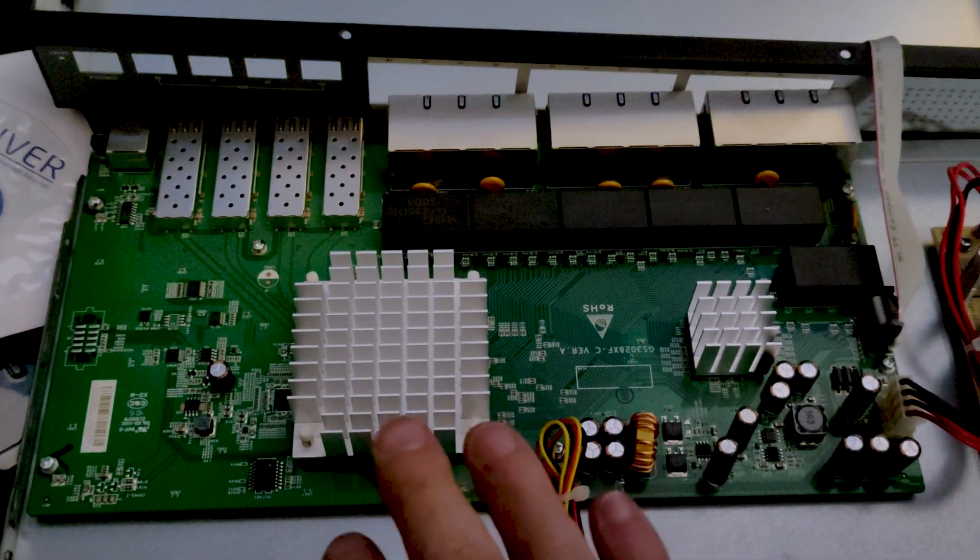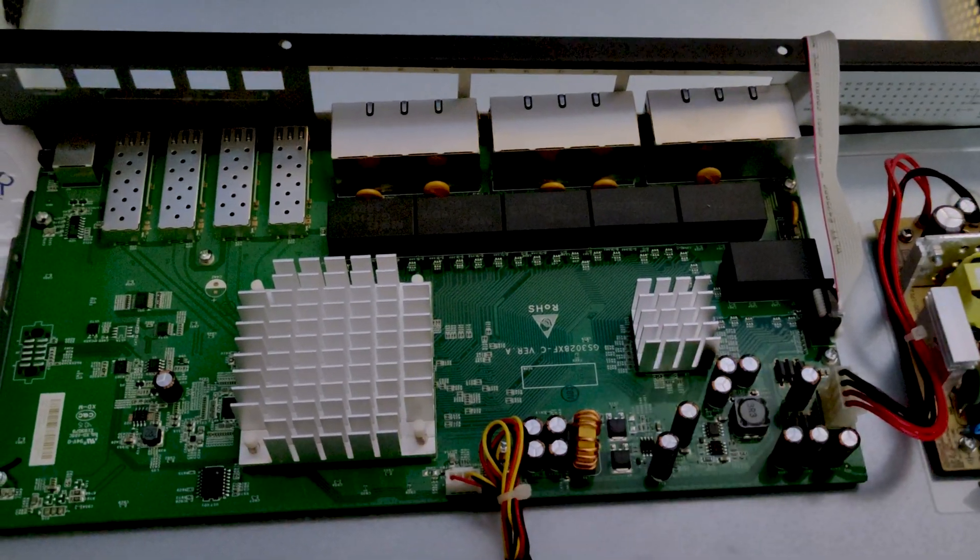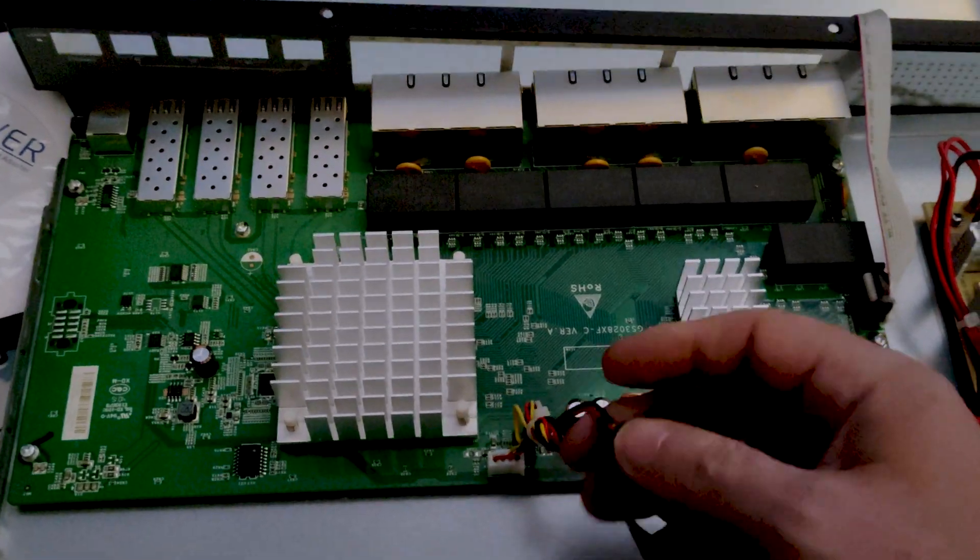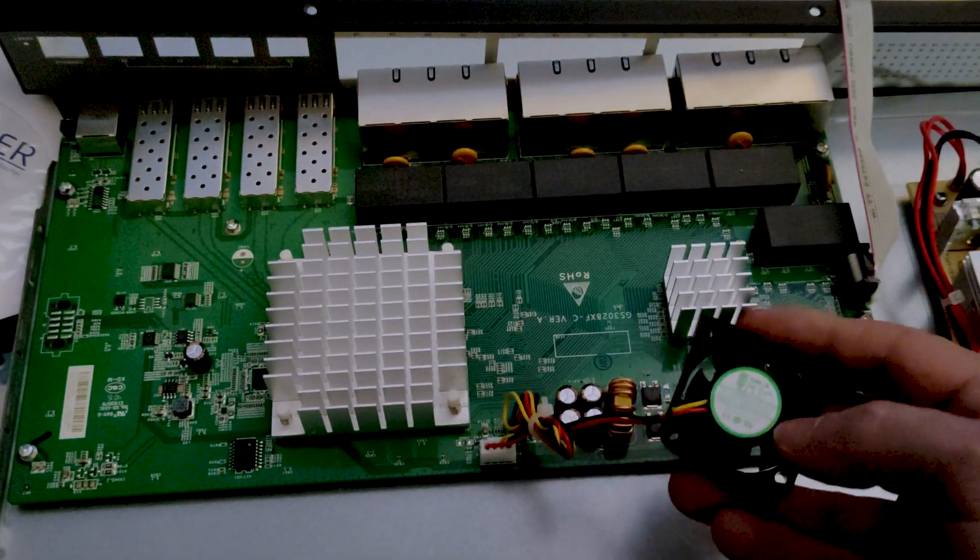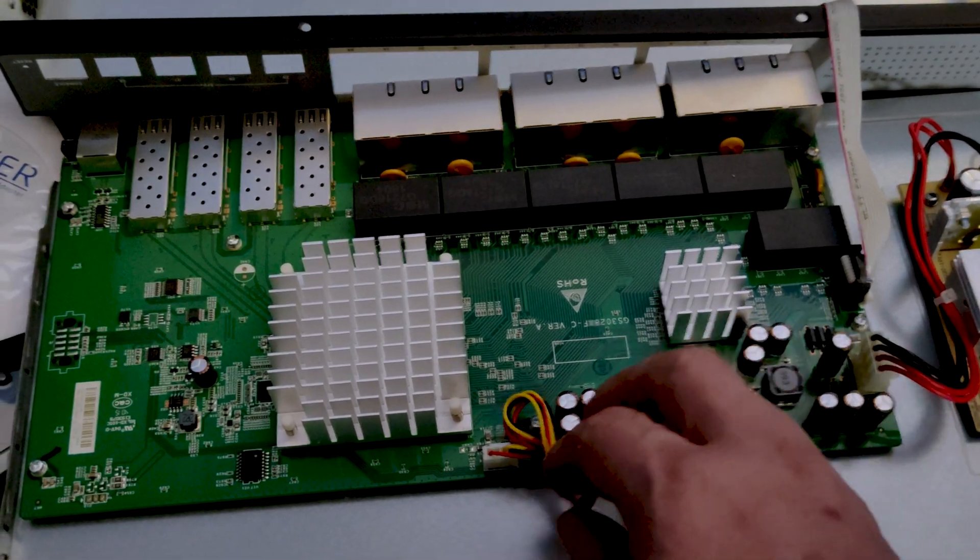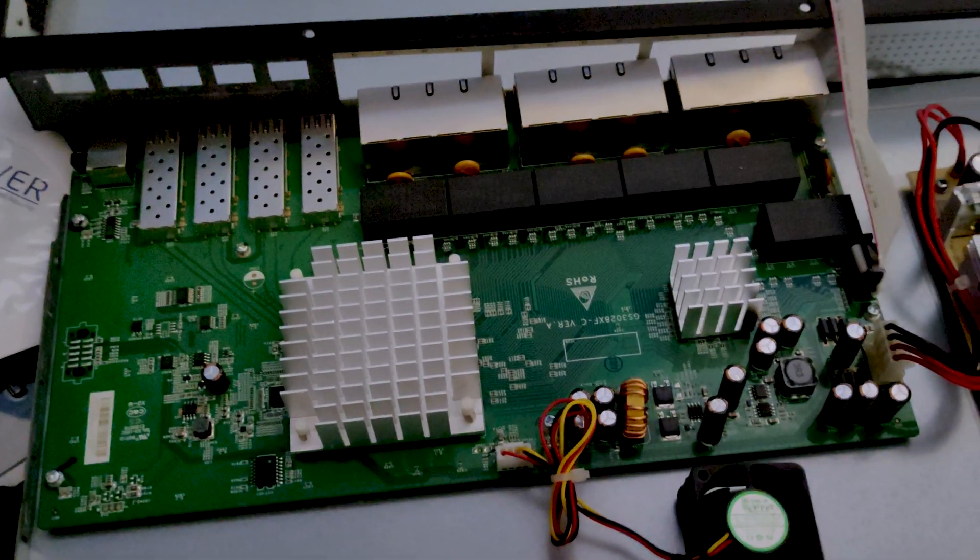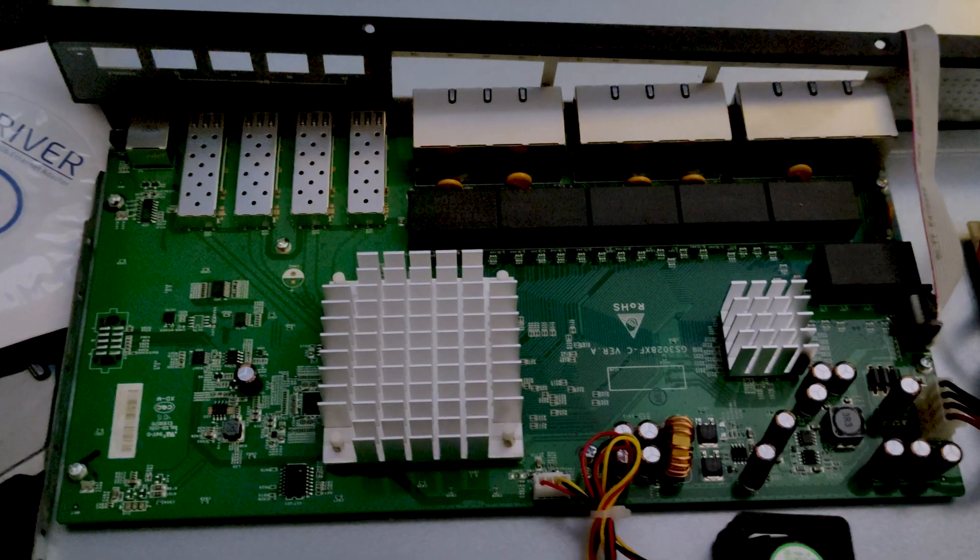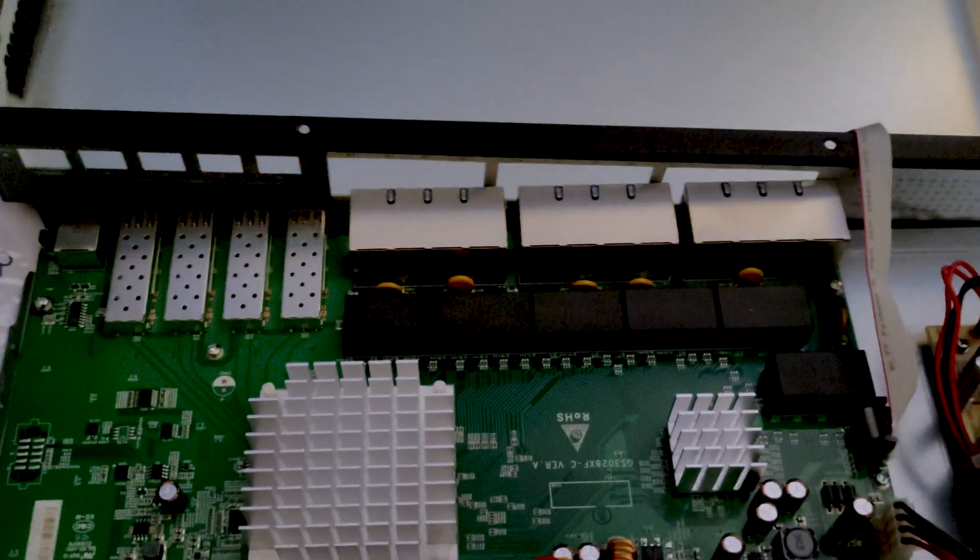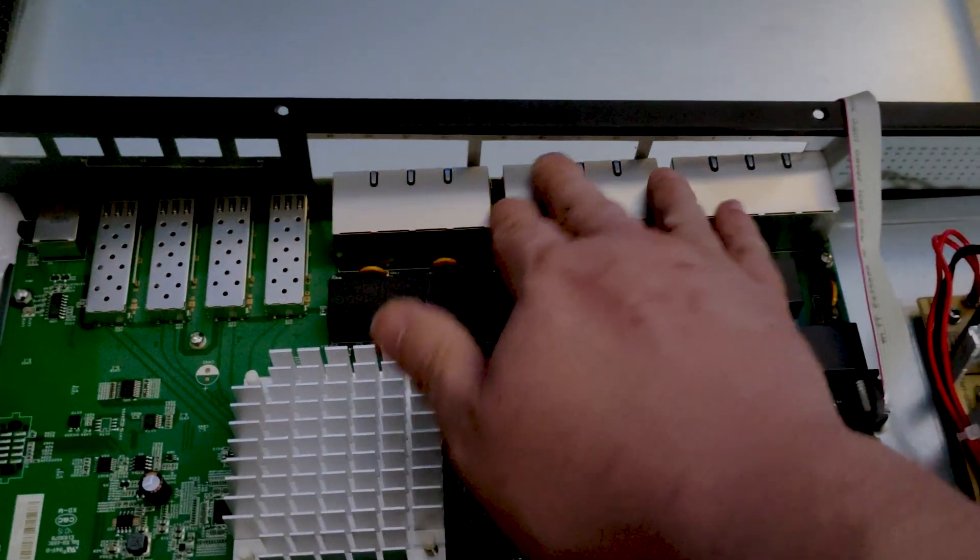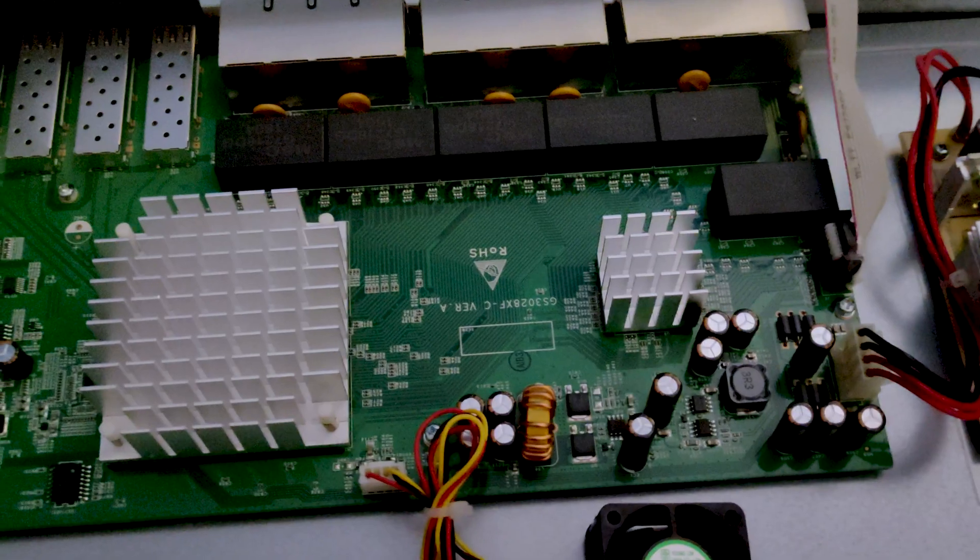Here we can see that they've got a couple of pretty good-sized heat sinks here. Here is the connector for our fan. It looks like it's just a 3-pin fan there. That's going to get unplugged because I don't want to listen to it.